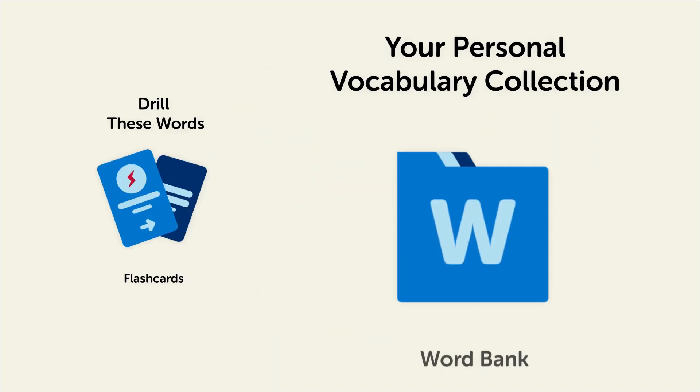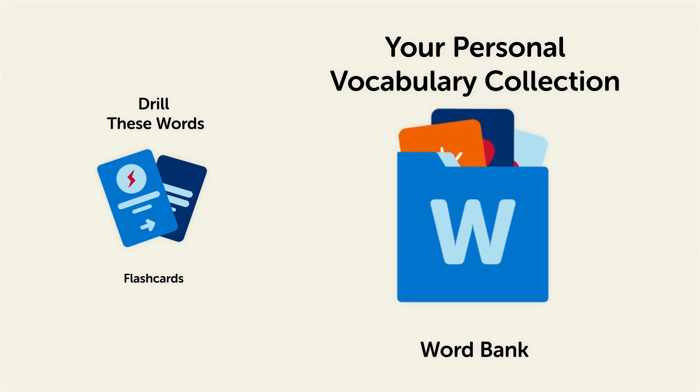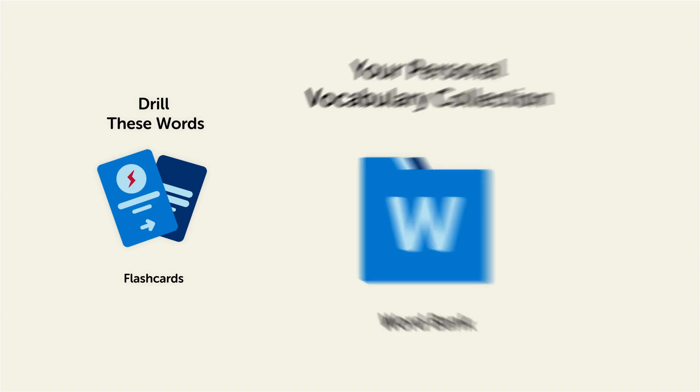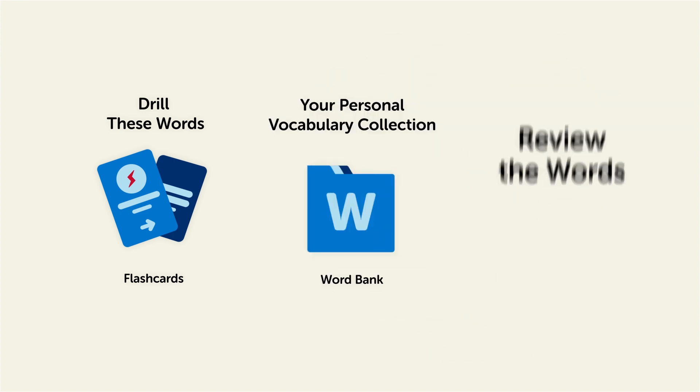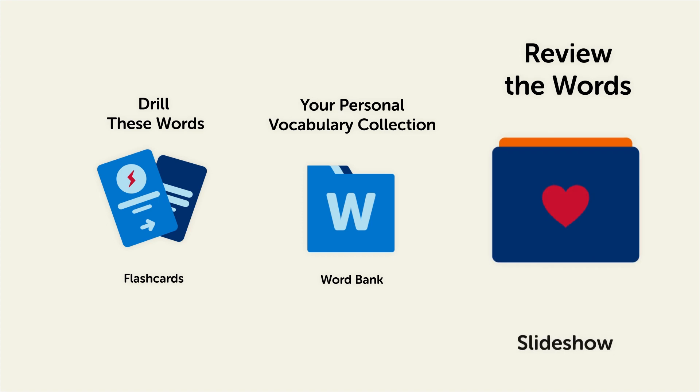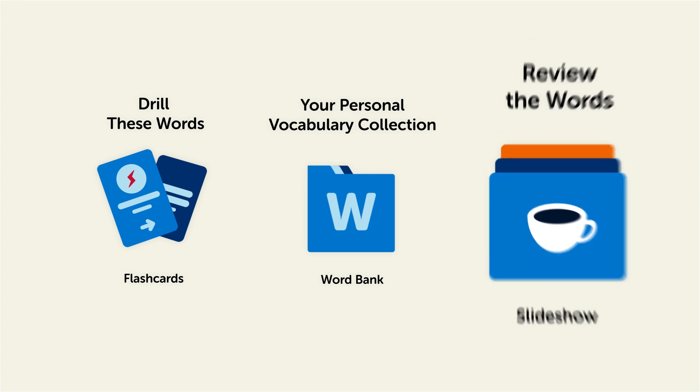Save them to the Word Bank, your personal vocabulary collection, where you can print out your own study sheets. Or review the words with our looped vocabulary slideshow and play it until you know all of the words.